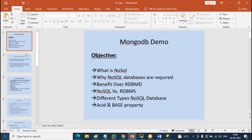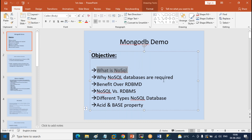Let's get into today's objective. Today's agenda is about what is NoSQL, and why we need to learn NoSQL when we have RDBMS in the market, which is a very sophisticated product. Why are people showing interest in moving towards NoSQL? We're going to discuss what are the benefits over RDBMS. That is the main topic of discussion for today's class.